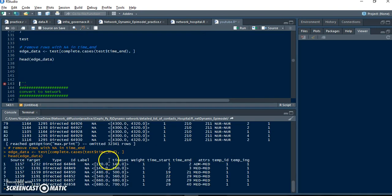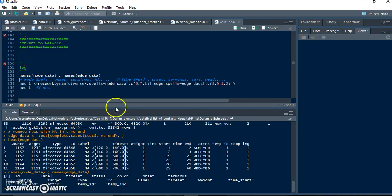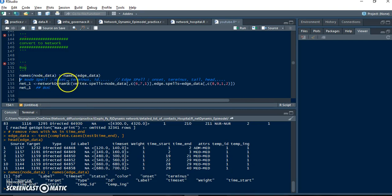Now we have a much better dataset. Now convert this dataset to a network. First of all, let's see the names of nodes and names of edges. We have these names, and to convert this dataset to a network,